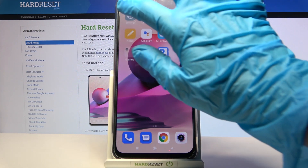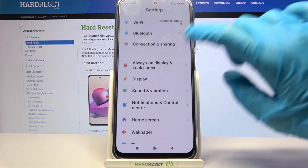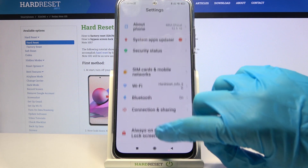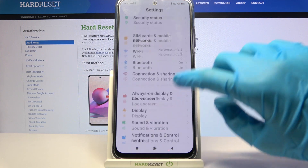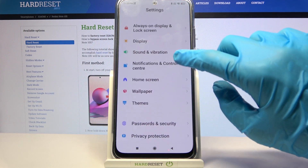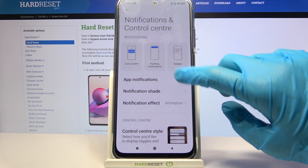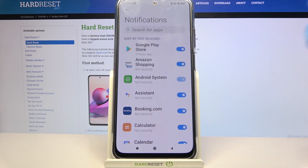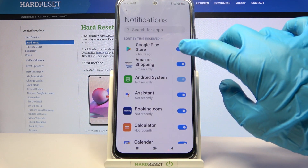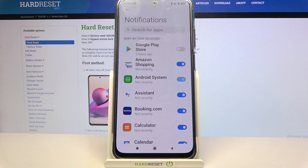First of all, go into Settings. Now you need to select Notifications and Control Center. Go into App Notifications and select one of your apps, like Google Play Store. Now when I click on the switch next to it, all notifications are now disabled.